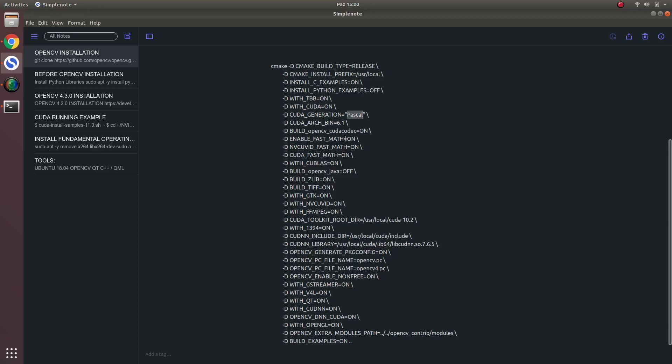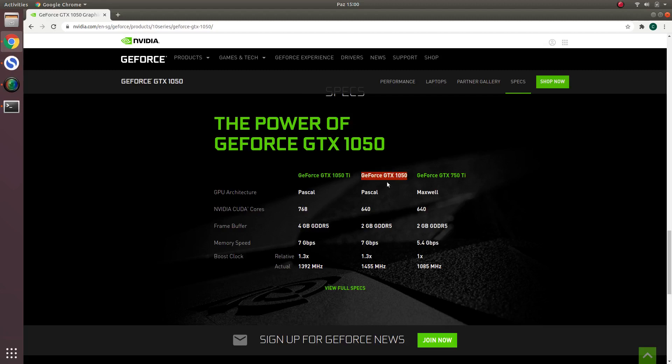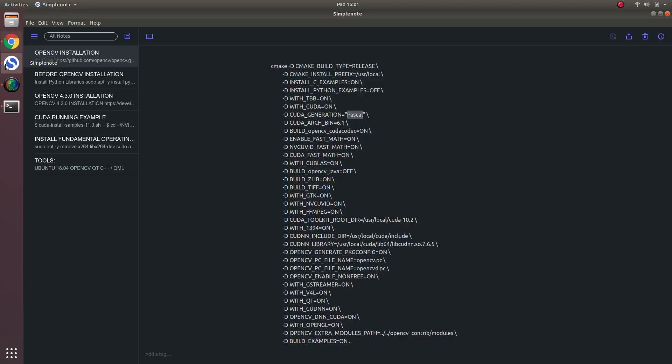For example, my GPU is this GTX 1050 Ti, and GPU architecture Pascal. And maybe yours is different. Also compute capability is maybe different.